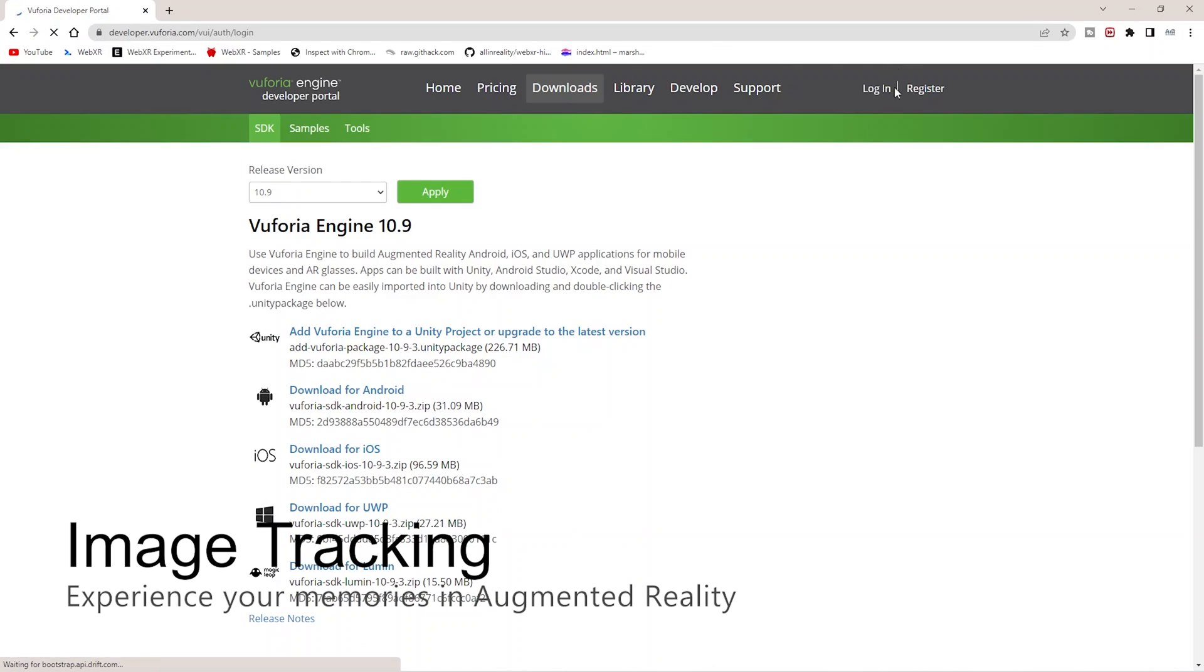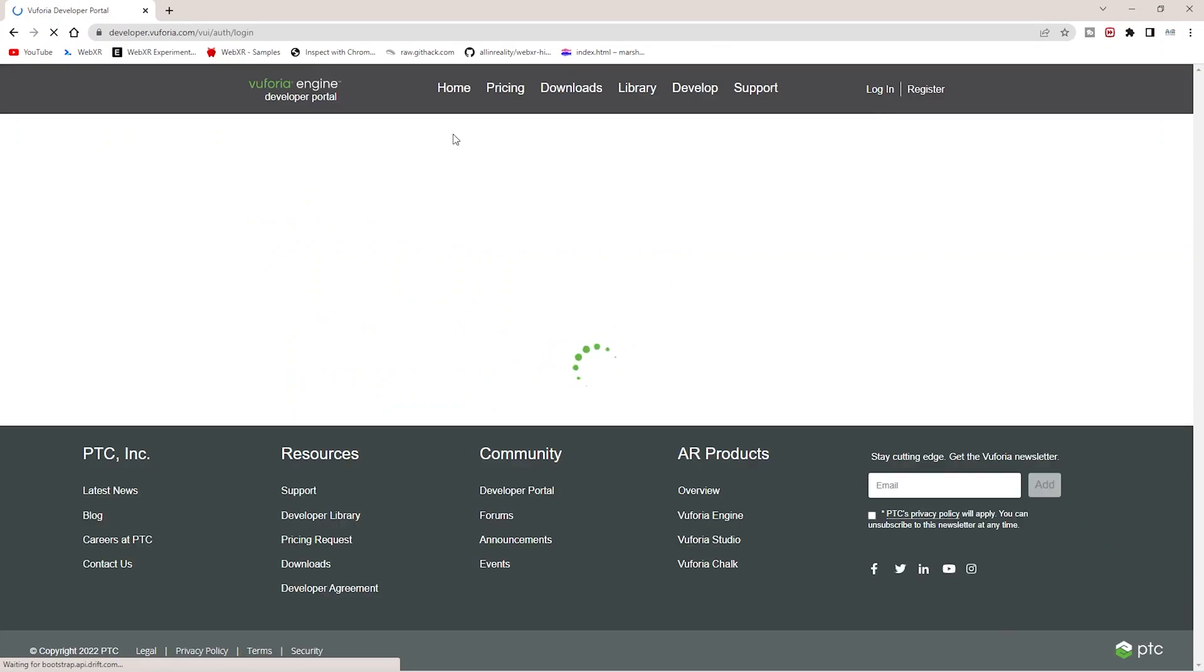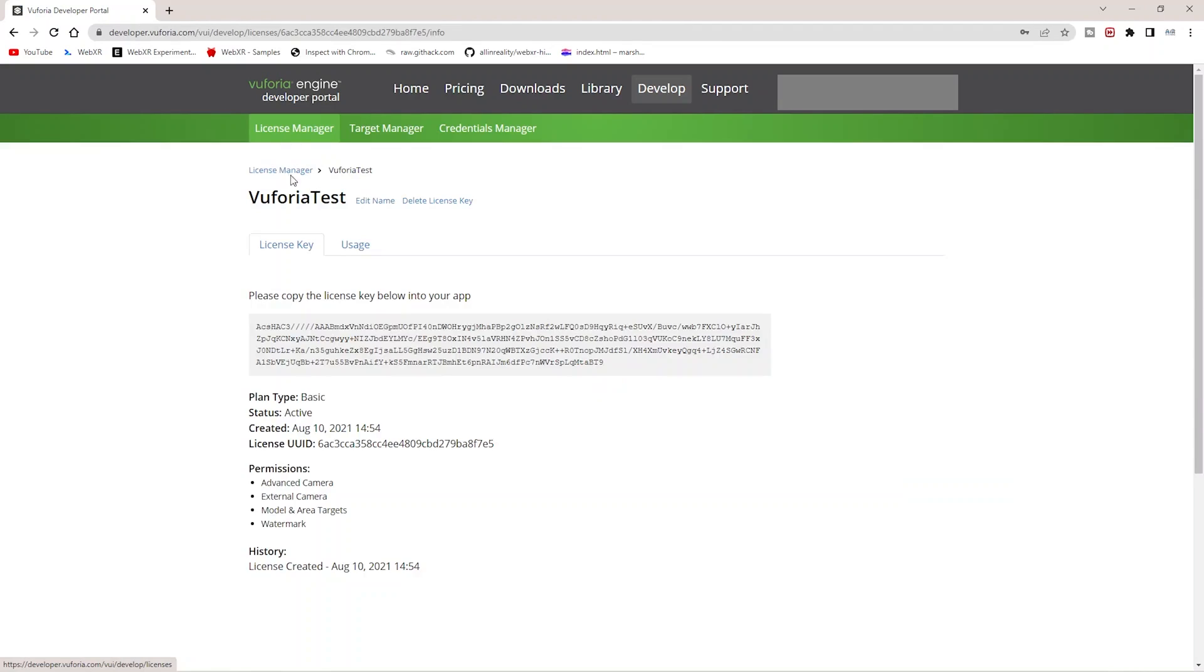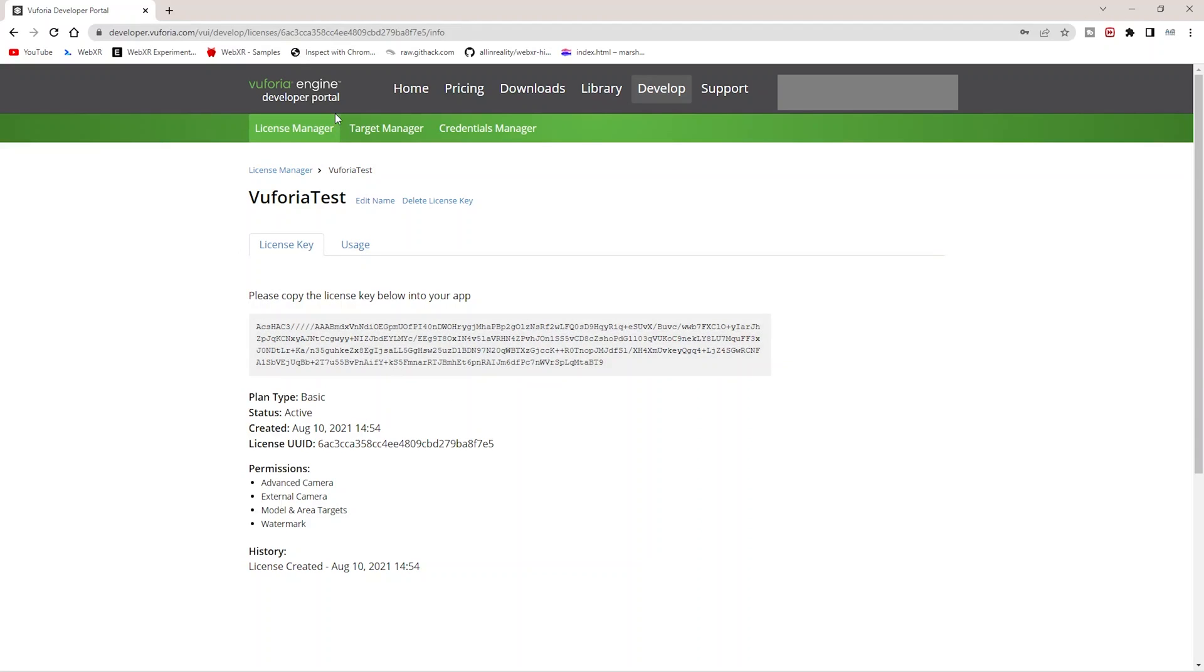You can register or log into this portal. Once you log in, you will see License Manager and Target Manager. License Manager is for the license key that we'll need.